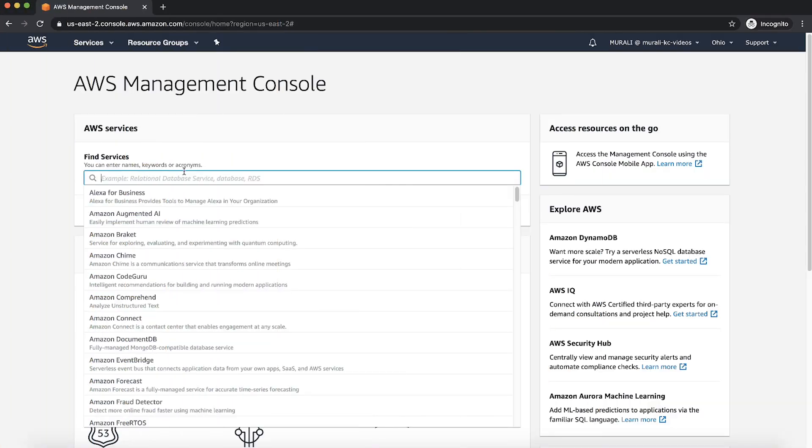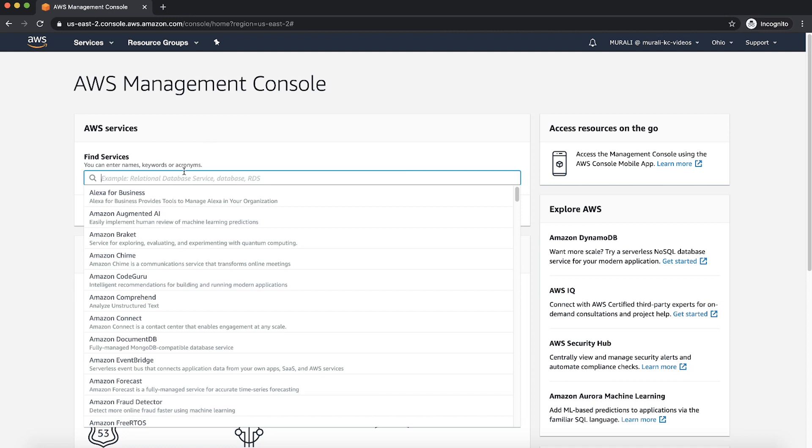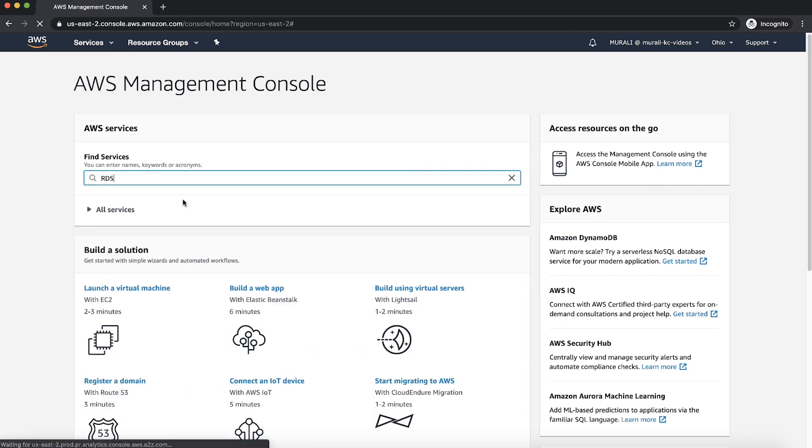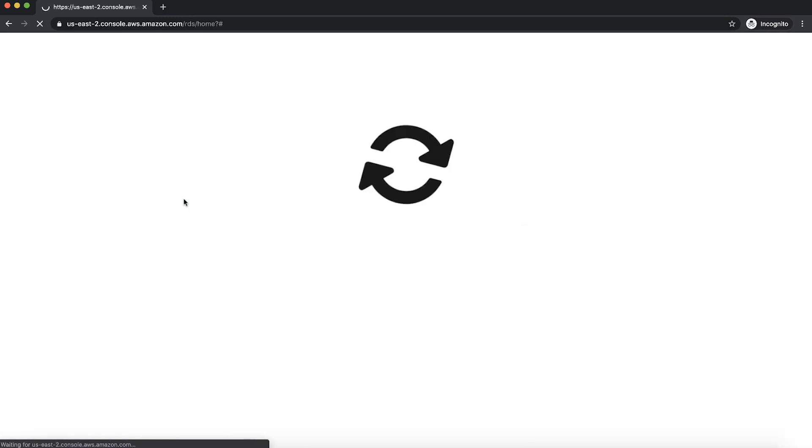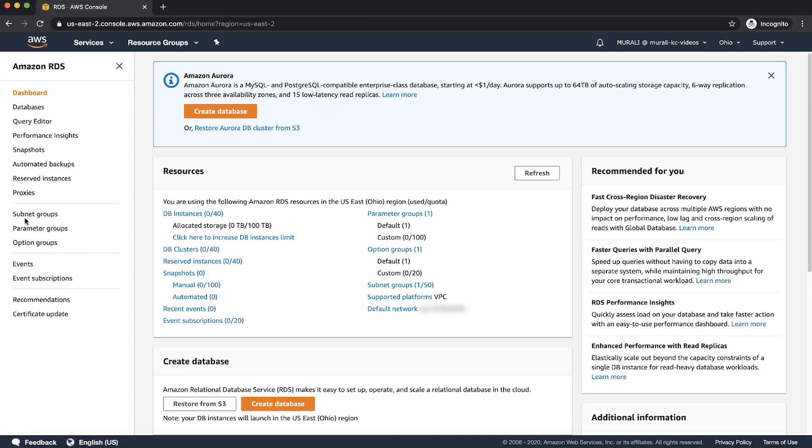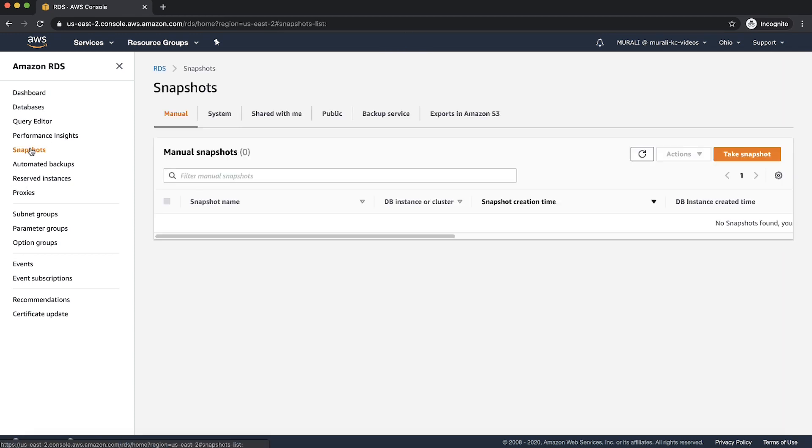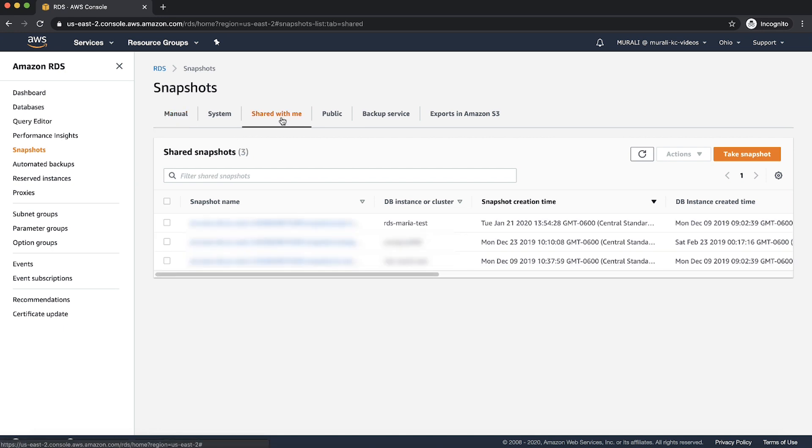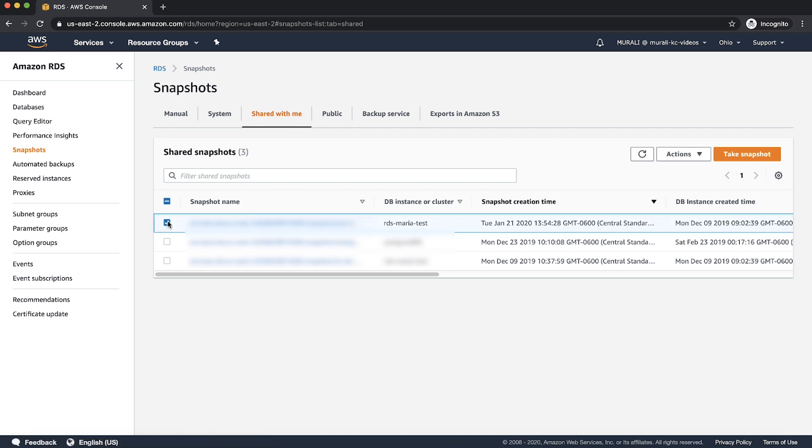Login to the target account and then open Amazon RDS console. Here also be sure that you choose the correct region. Choose the snapshot from the navigation pane. From the snapshot pane, select the shared with me tab. Select the DB snapshot that was shared from the source account.